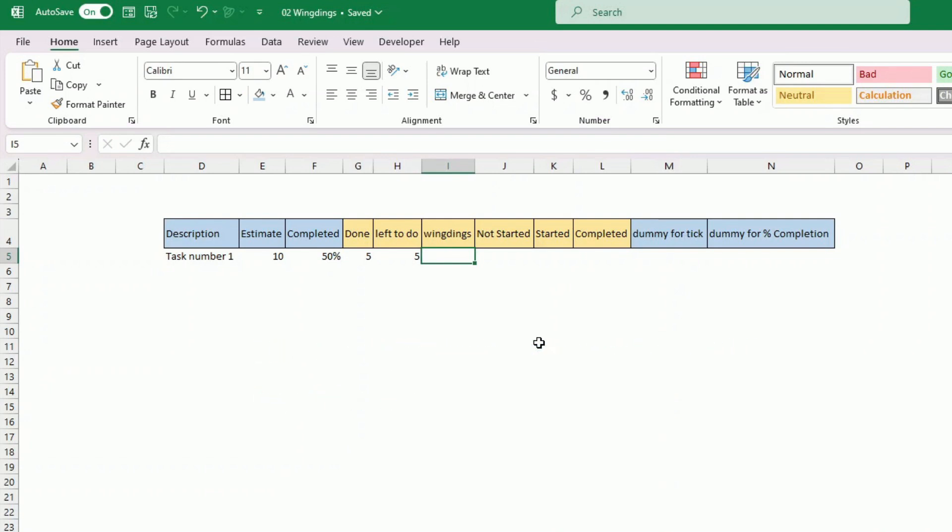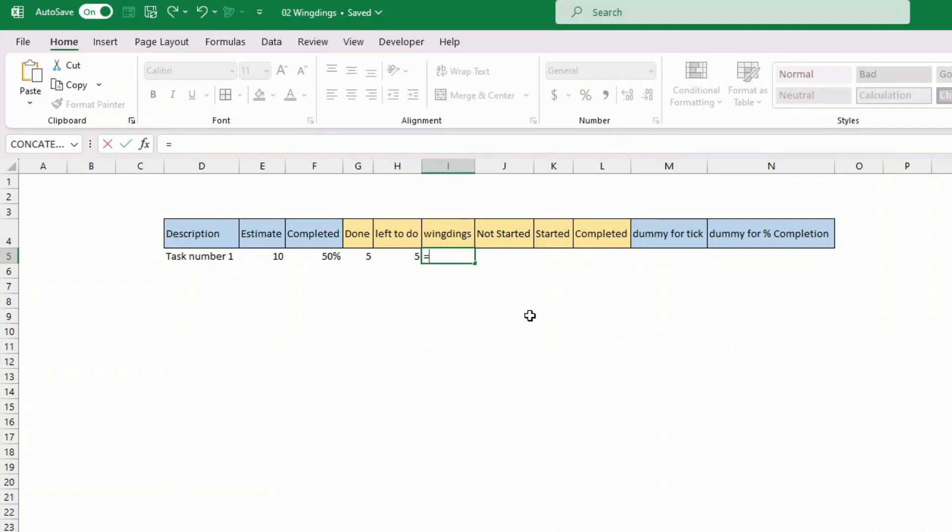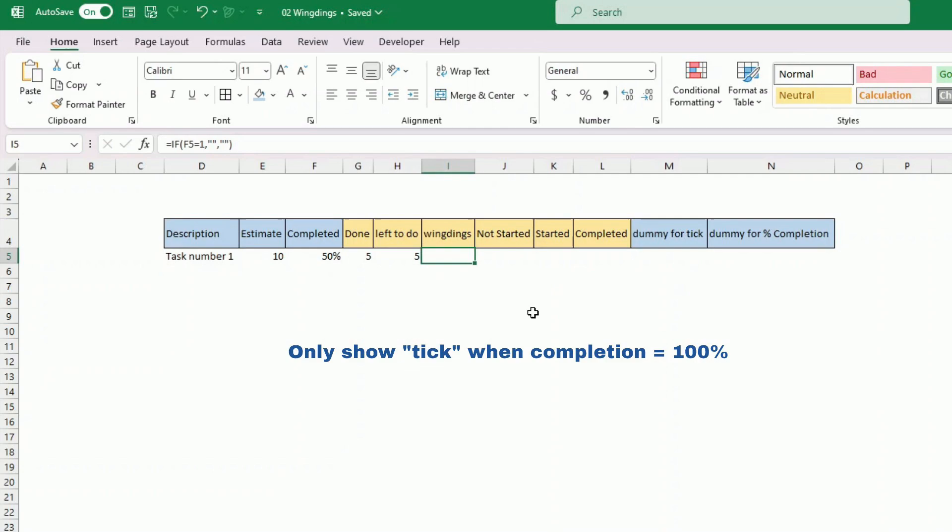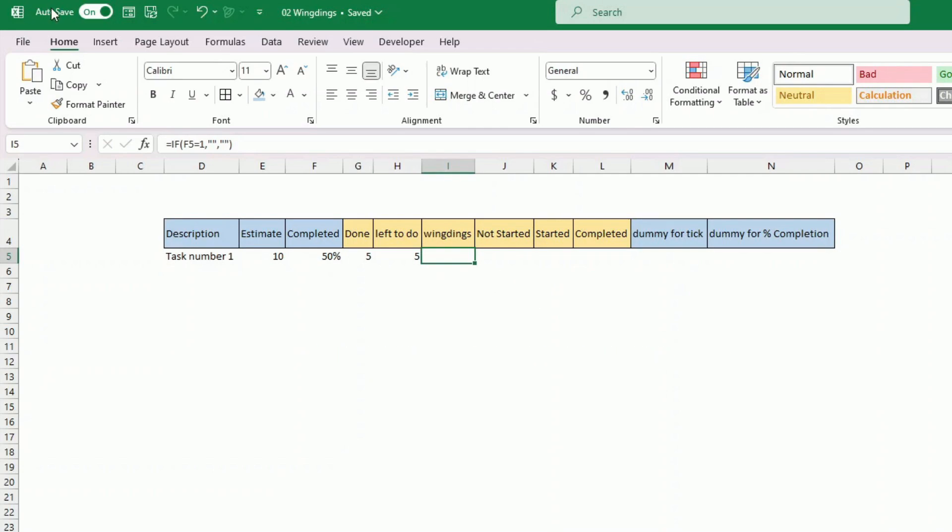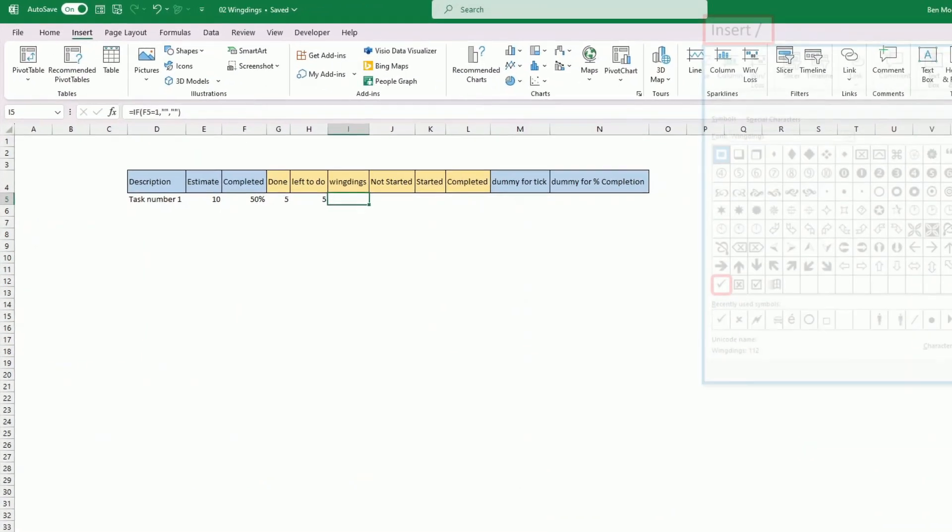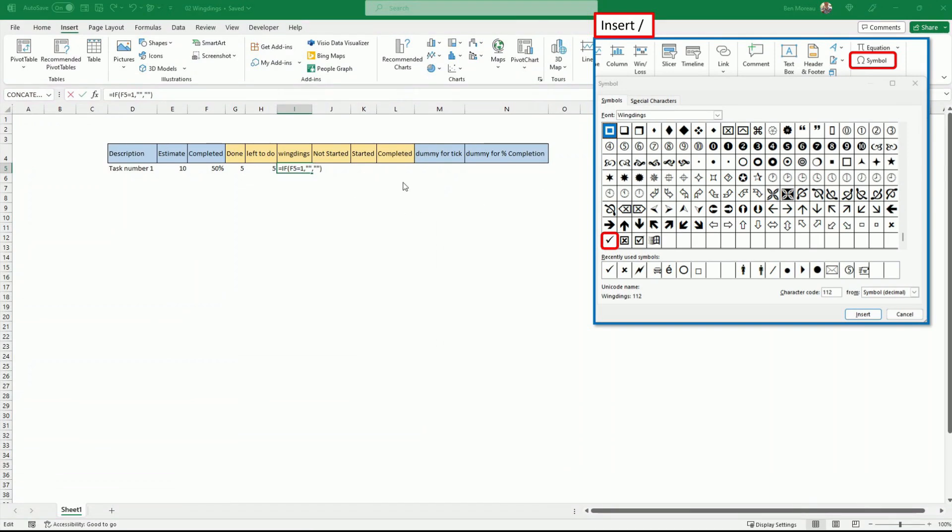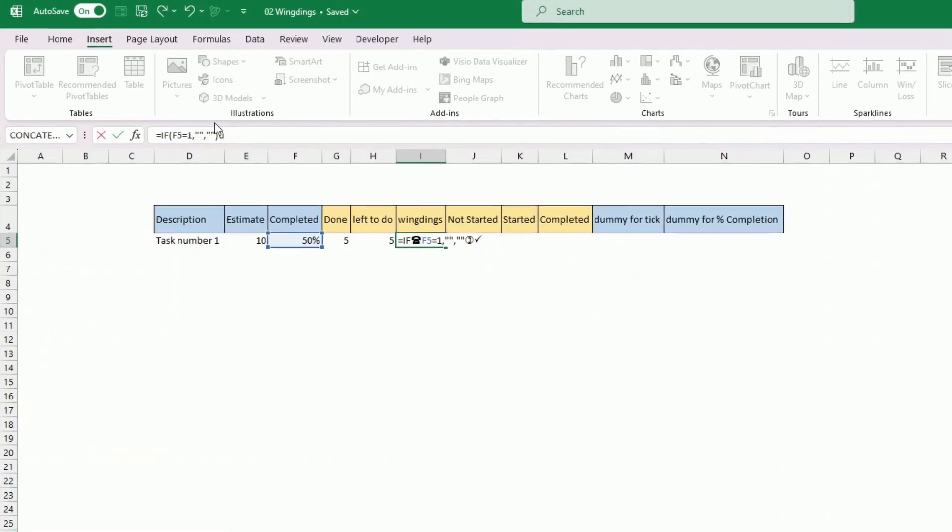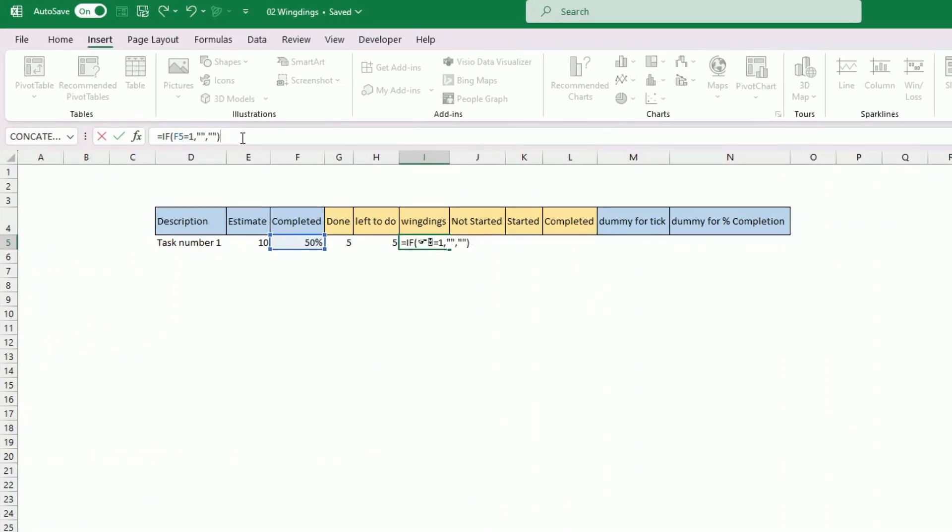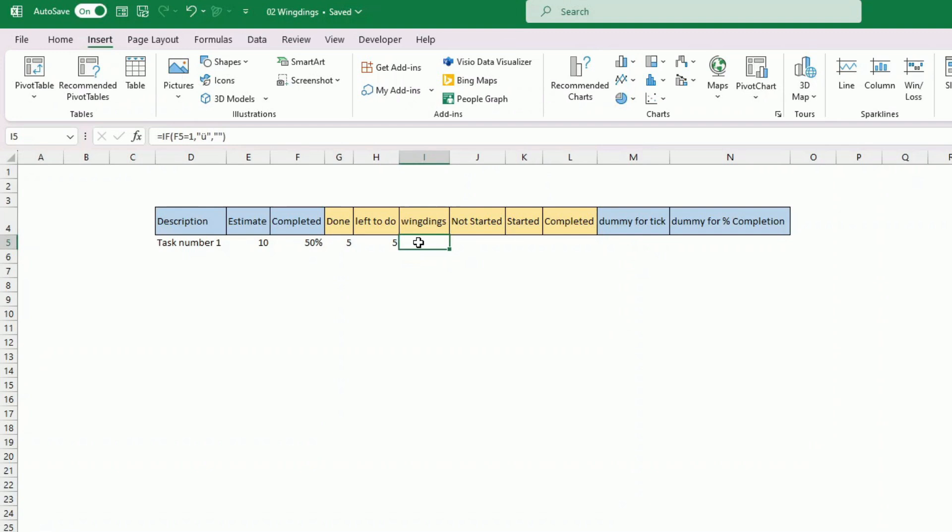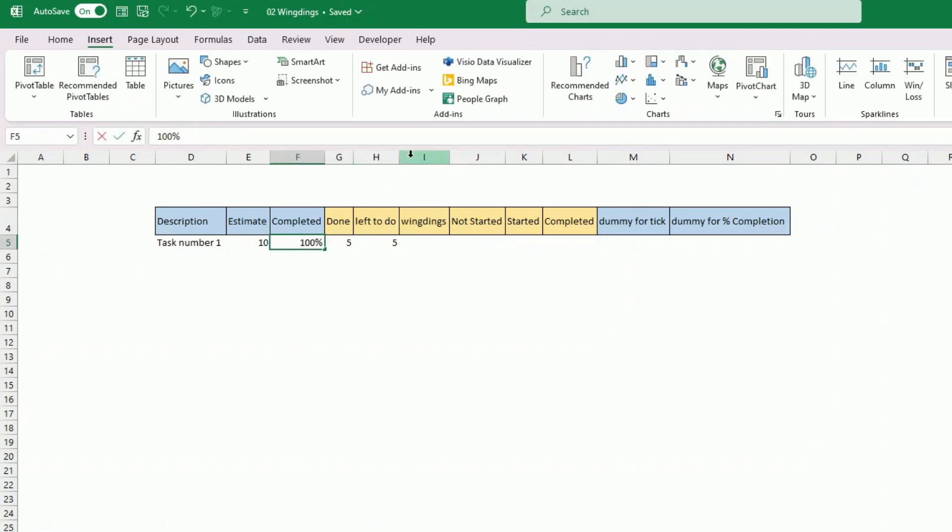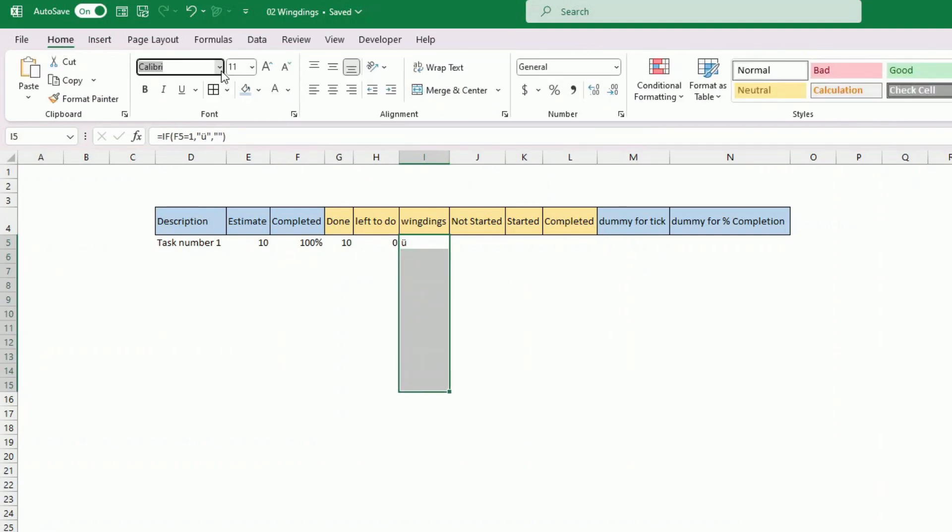Wingdings is used to show the tick on the chart. That will show only when the task is completed. So if this completion is equal to one then we will show this symbol, otherwise we show nothing. So now we need to go and fish for that symbol. We do insert symbol, go to wingdings and the one that we want is the tick. We have the tick here. We'll insert it. It's inserted at the wrong place so I will put it there. So once the completion is 100% it should be showing you this symbol here. And now we change this whole column and put it into the wingdings font.